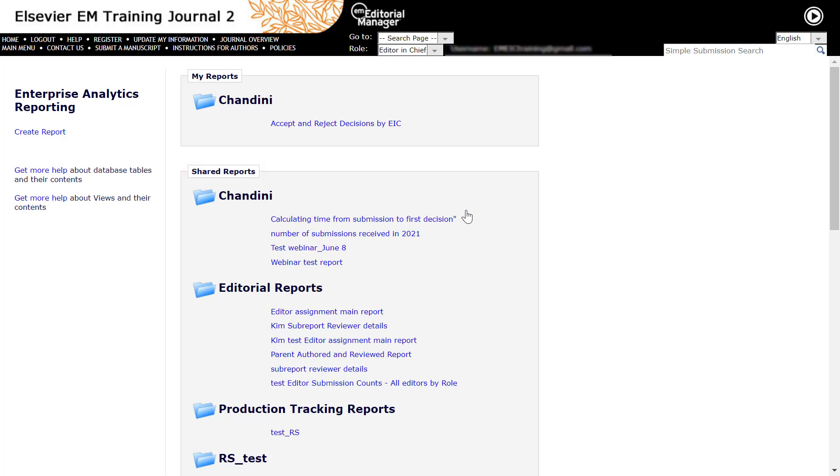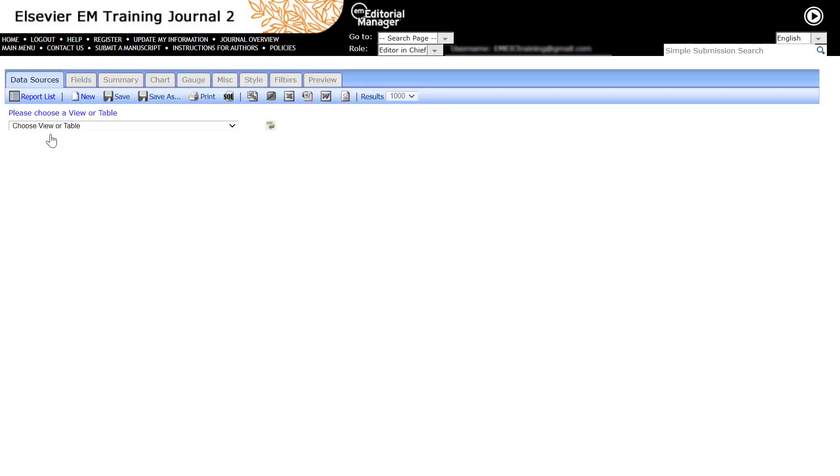If you want to create and save a new report, click on the Create Report link. When creating a new report or editing an existing report, you will be brought to the Report Designer interface.